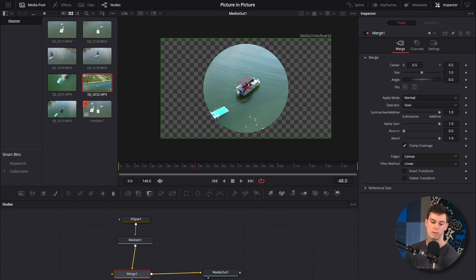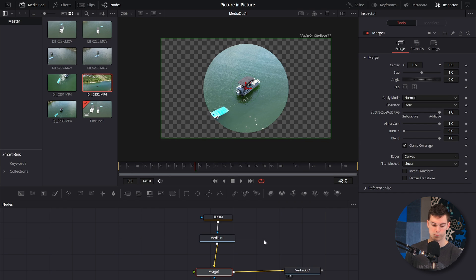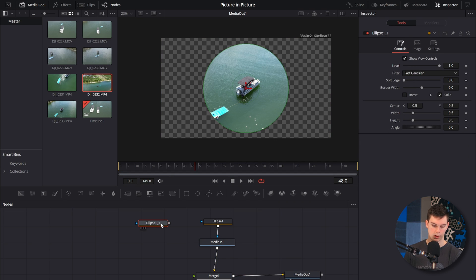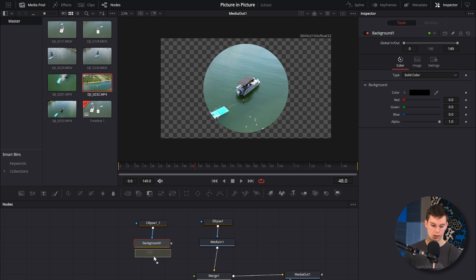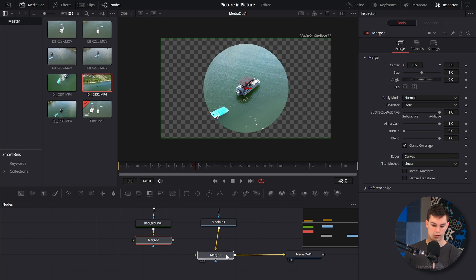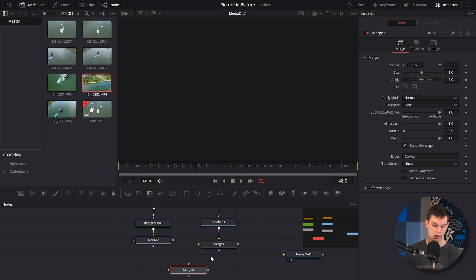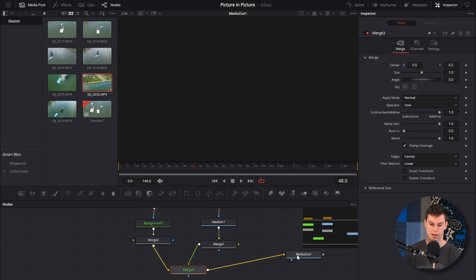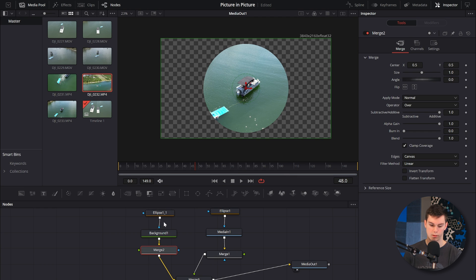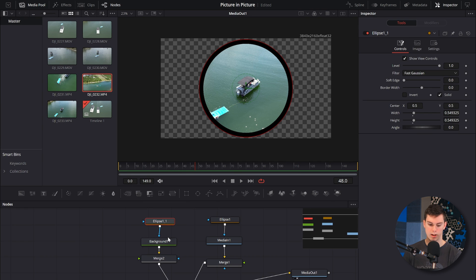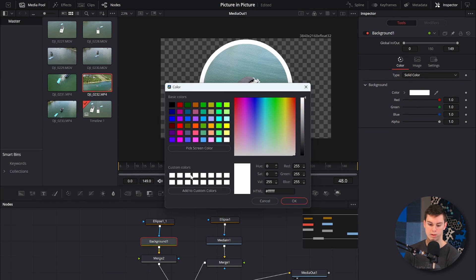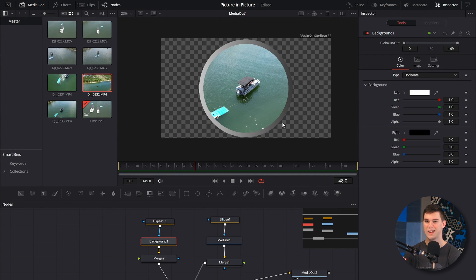But we want to make this a little more advanced — let's give it a border. So take this ellipse node, copy and paste it, and grab a background node. Slide that onto a merge node, then take these two merge nodes and put them into another merge node. Put one onto the green input and one onto the yellow input. Green is foreground, yellow is background, and blue is the effects mask. Take this merge and connect it to the media out. Then take this ellipse and make it a little bit bigger — now we've got a circle with a border. We can change the background color to white, or even do a horizontal crossfade or anything we want.